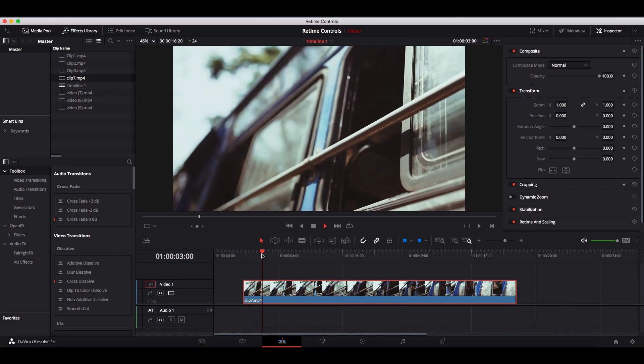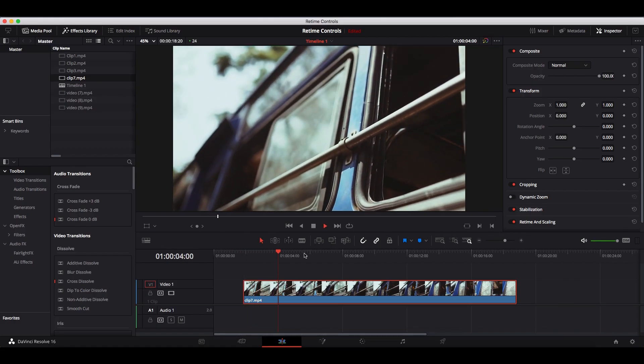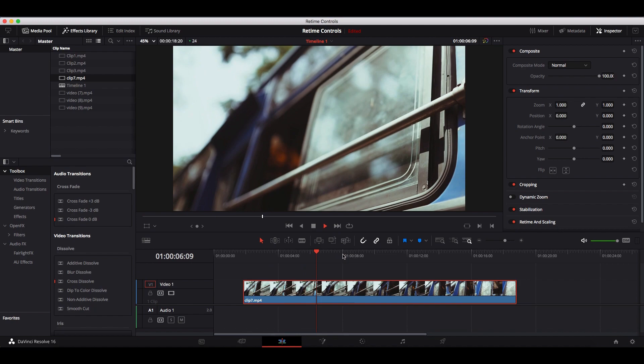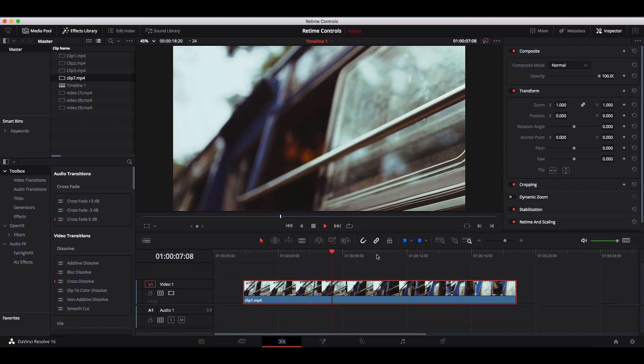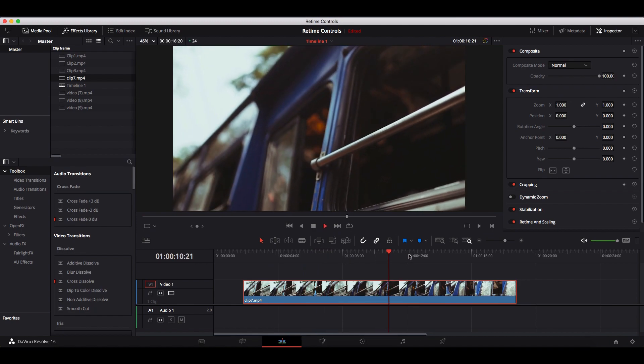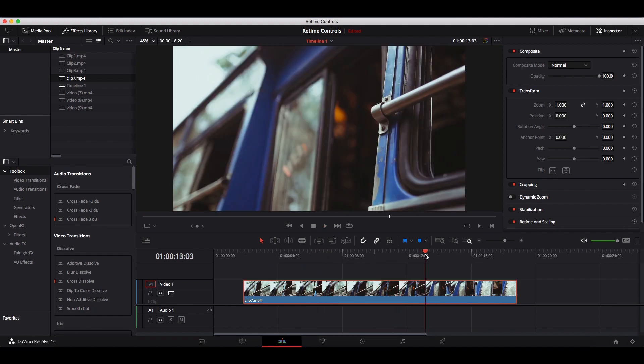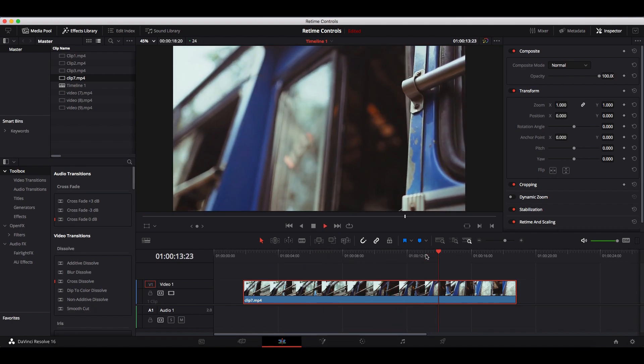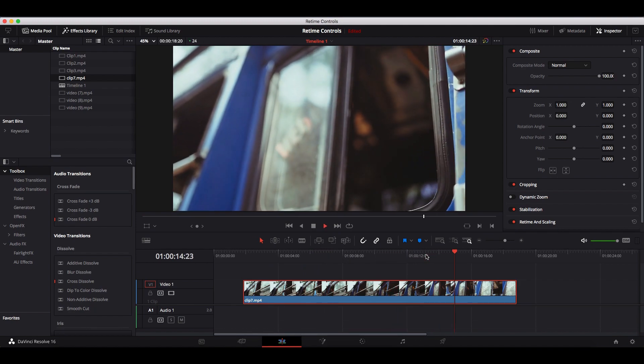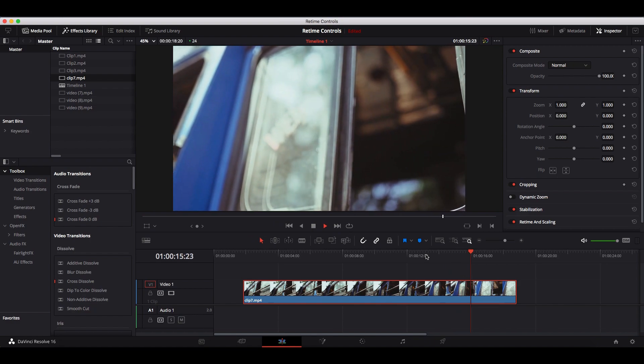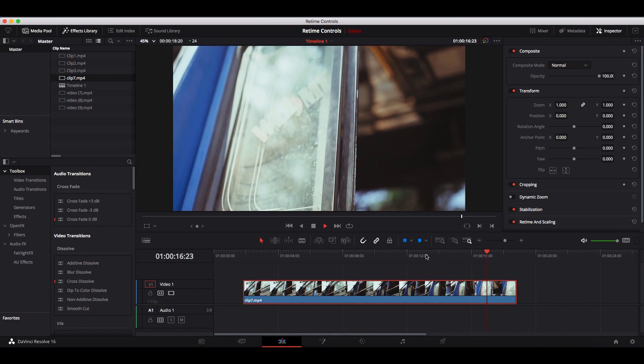In this video, I will be demonstrating how to create variable speed effects using retime controls. I will be using this video right here, which as you can see is just playing at normal speed right now, to do the demonstration.